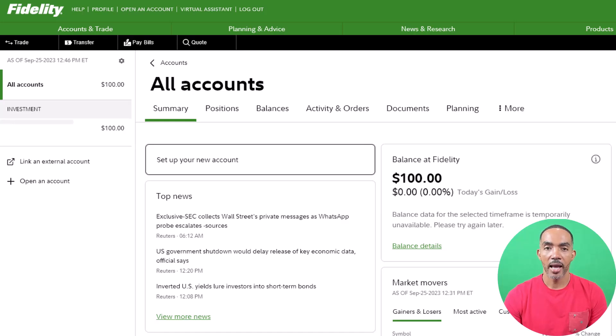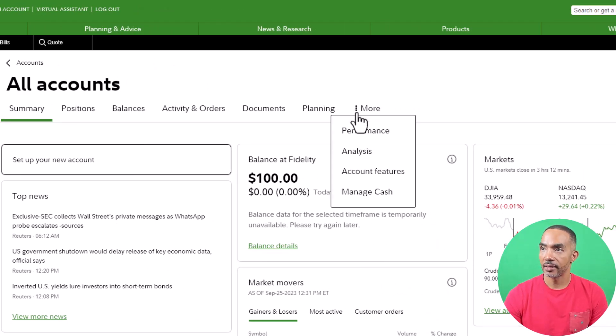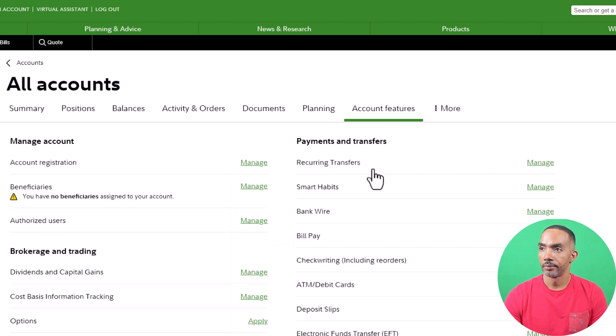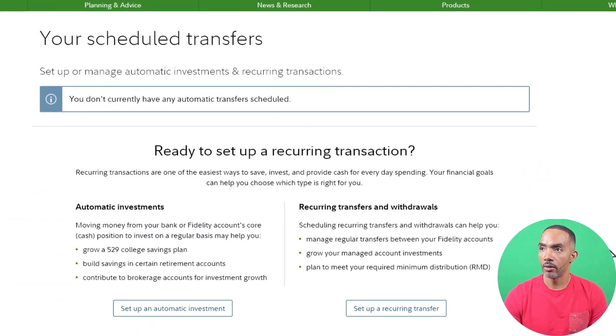Let's start by heading to Fidelity's main page and selecting the More tab. Select Account Features, then select Manage Recurring Transfer.